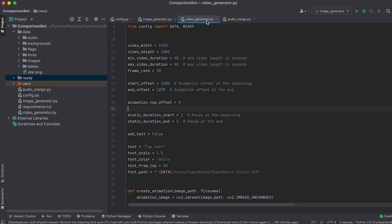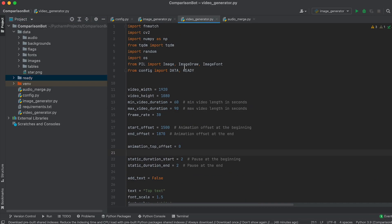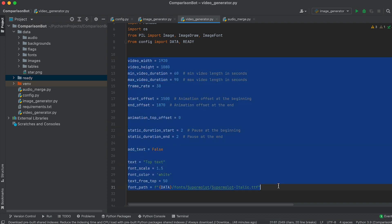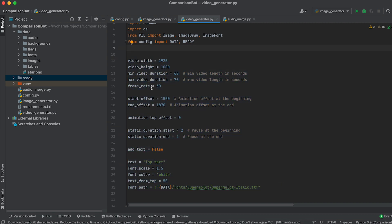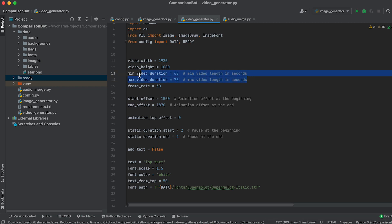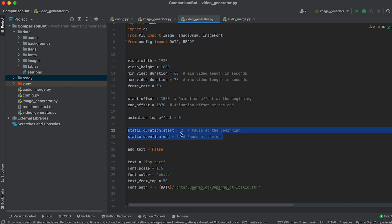Go to the video generator file and scroll to the top. I've placed the variables for configuring the video here. The key settings are establishing the video length range from minimum to maximum. The video length will be randomly calculated within this range, ensuring videos aren't of uniform duration. So, input the necessary values. Also, set pauses at the start and end of the video if needed using these variables.